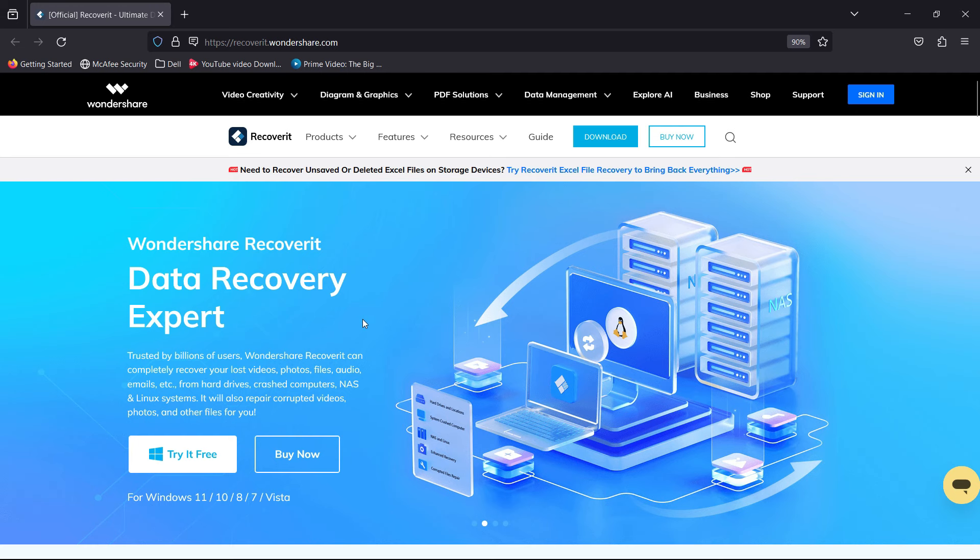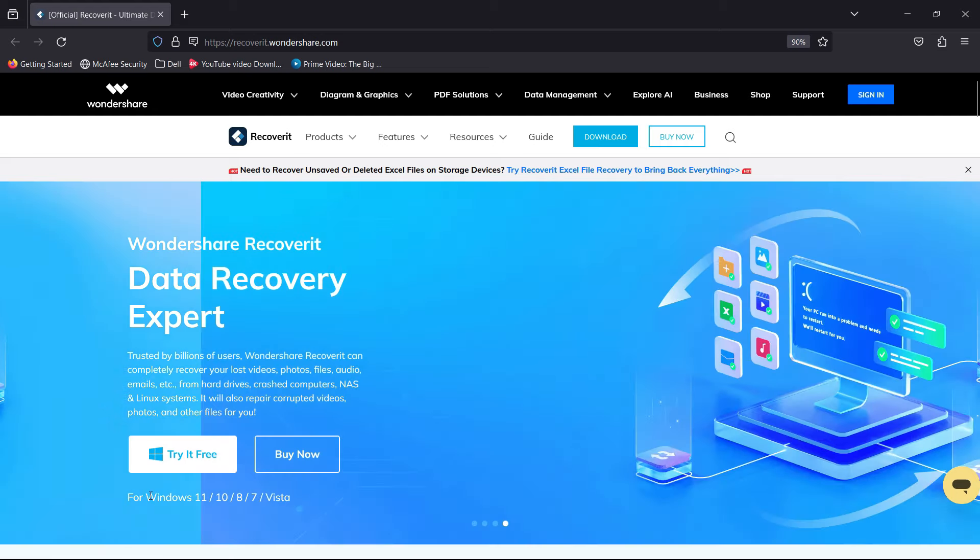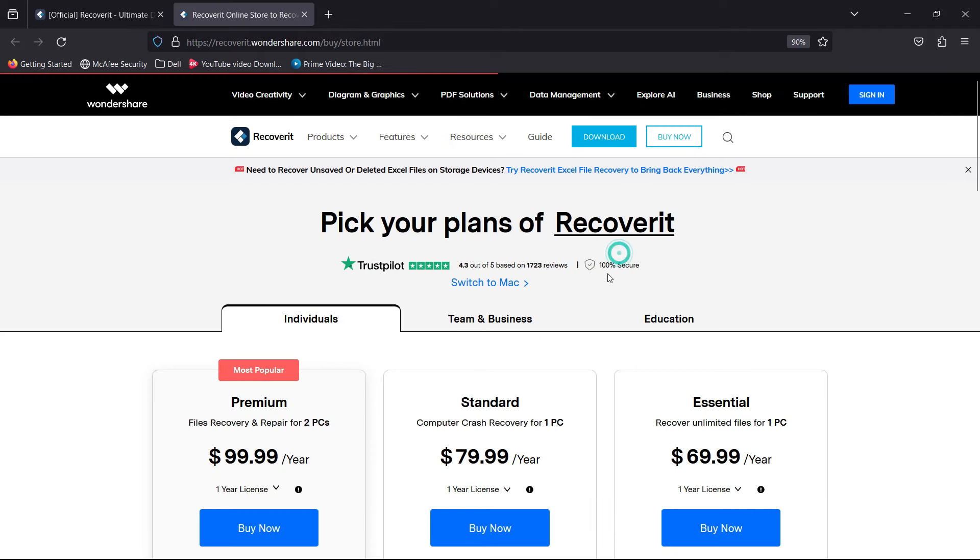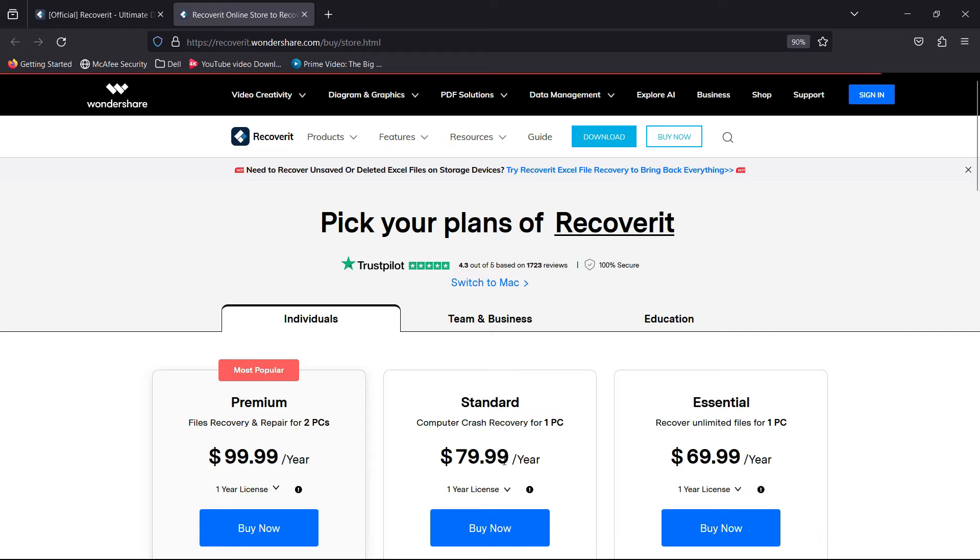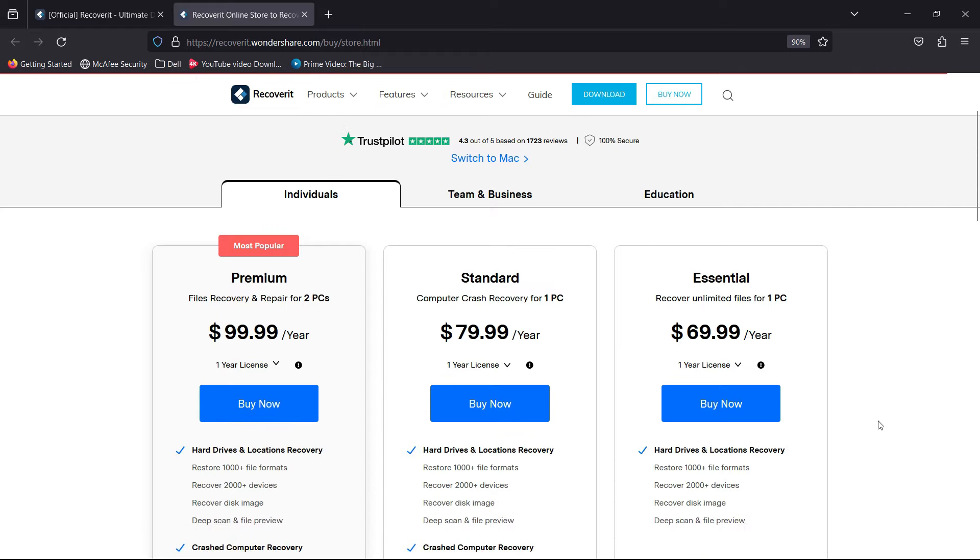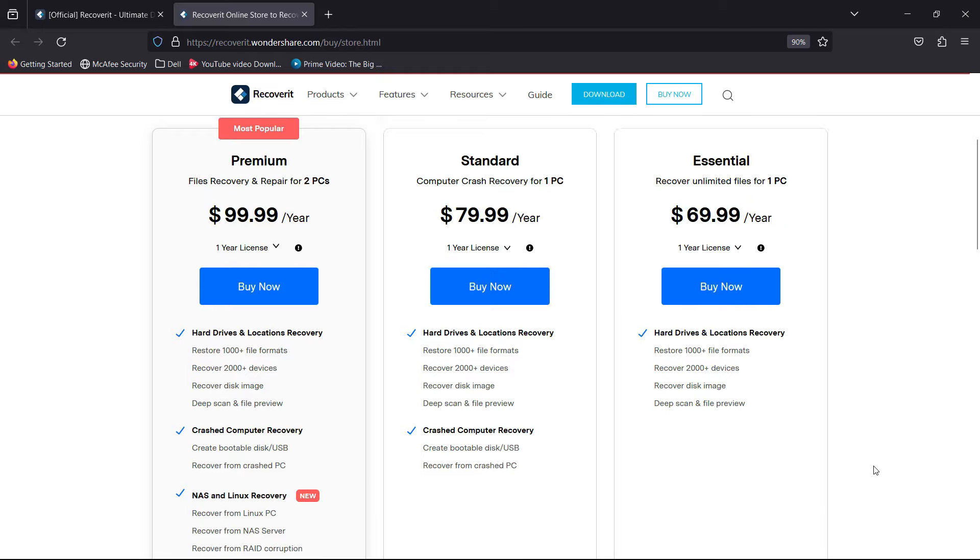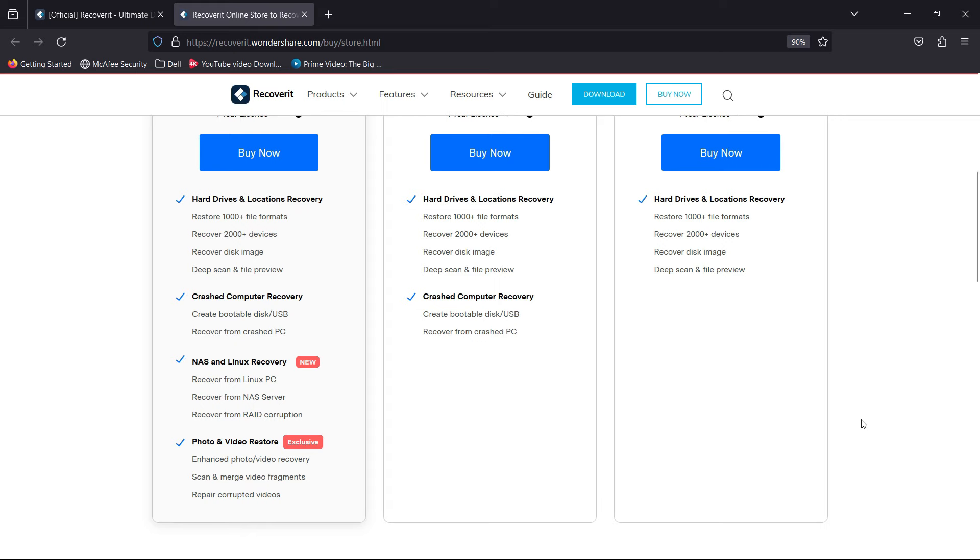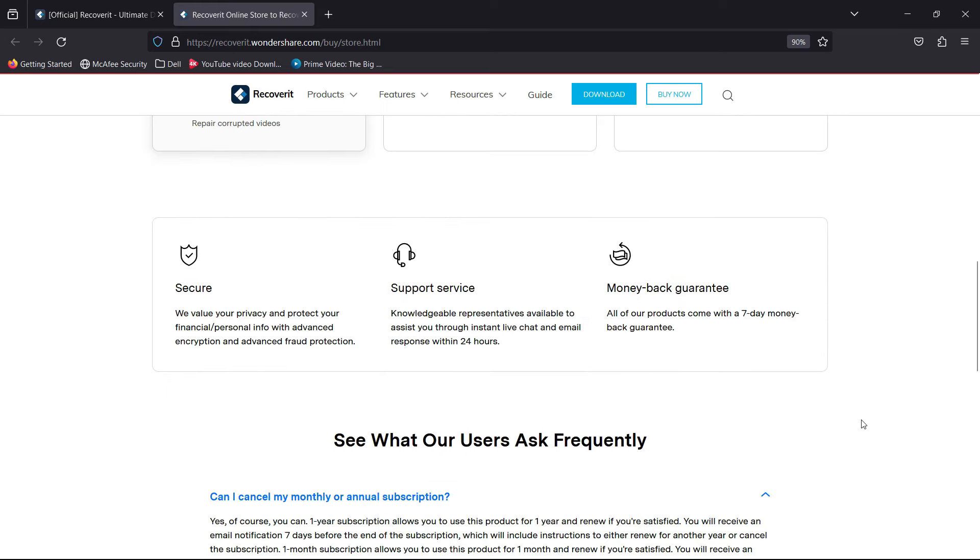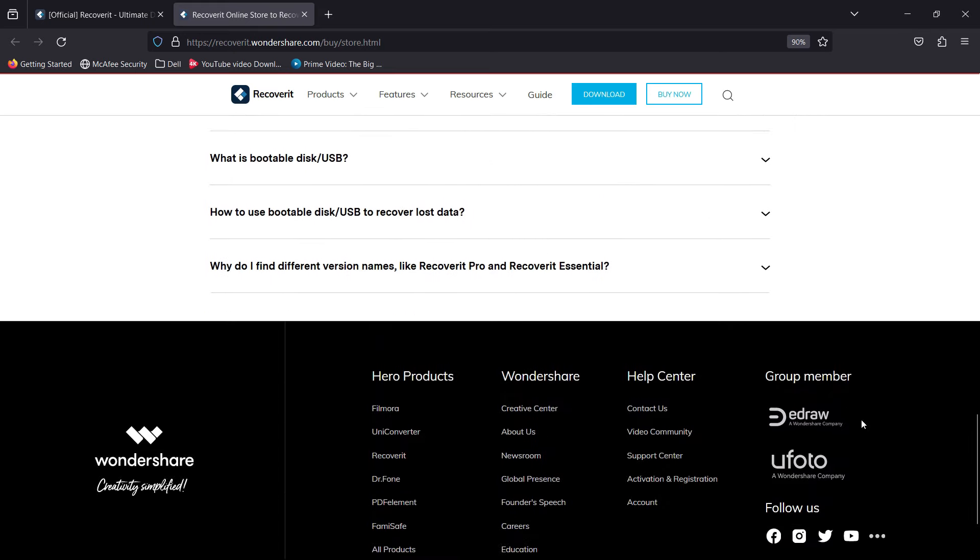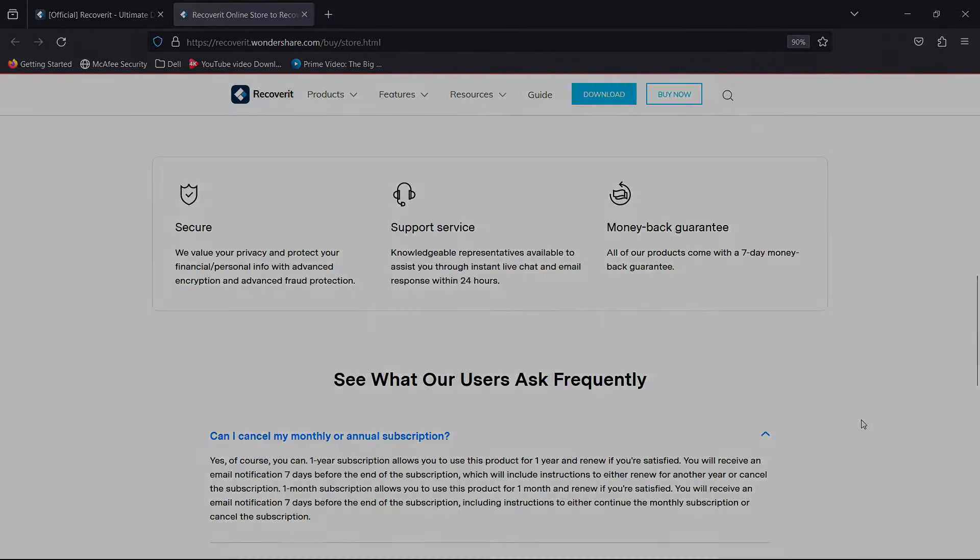You can try it for yourself. Once satisfied, you can purchase the premium pack at $100, standard pack at $80, and essential pack at just $70. You can check the features for each pack and the download link of Wondershare Recoverit - it is in the description of this video. So check it out guys. That's all for today, thank you so much for watching.